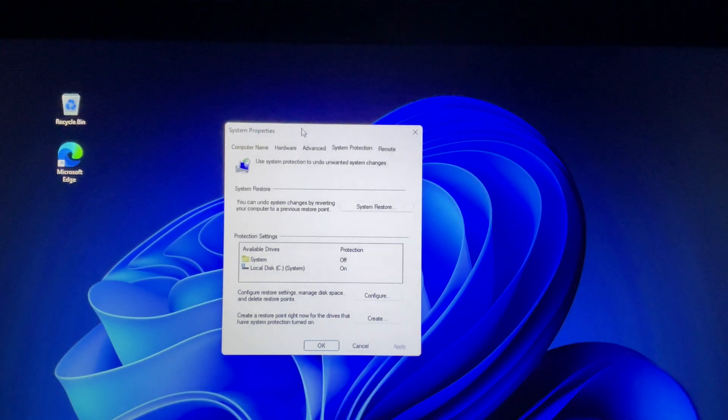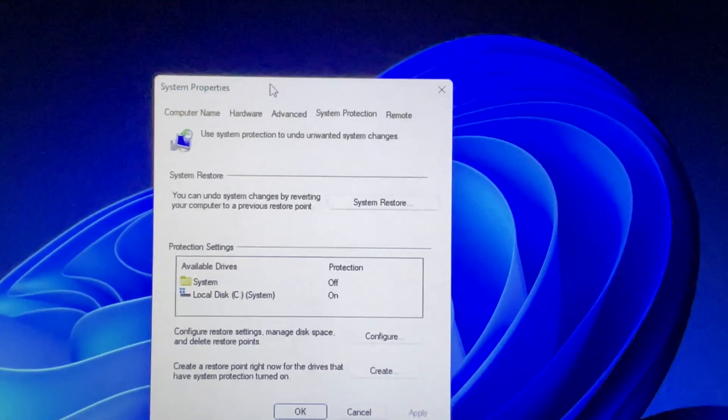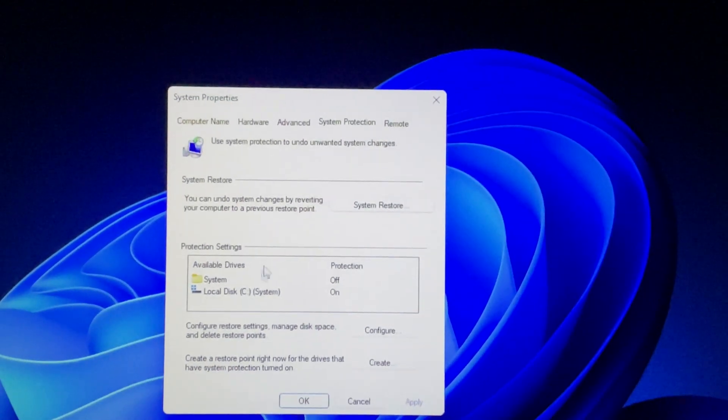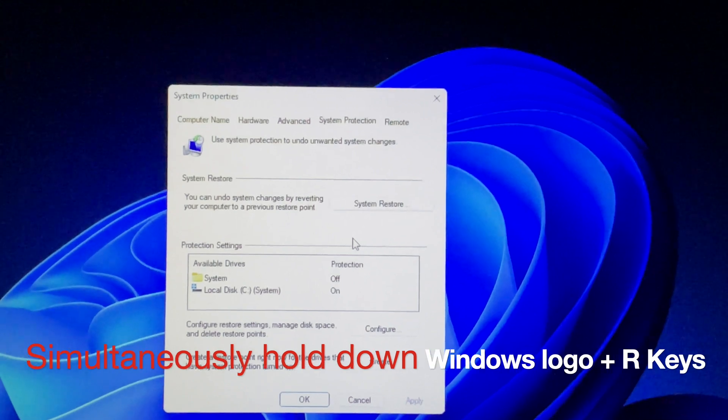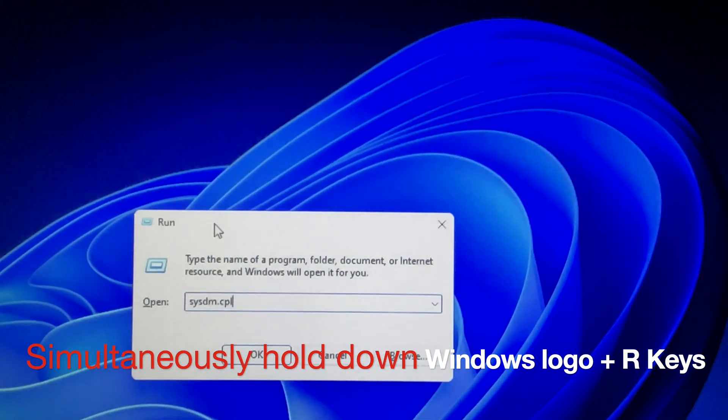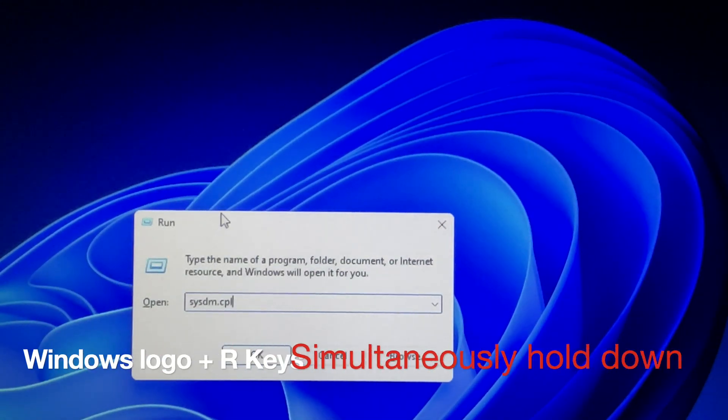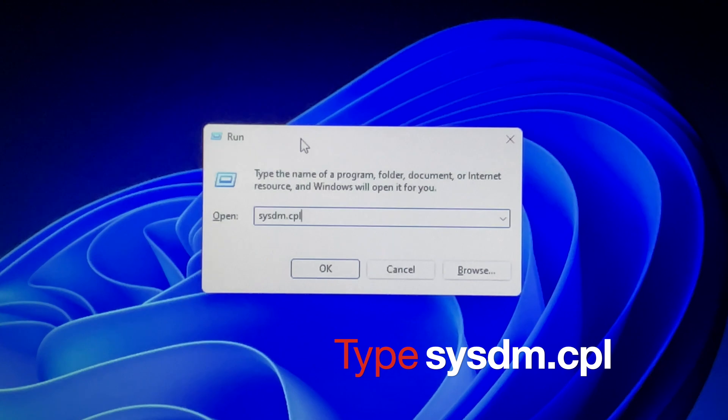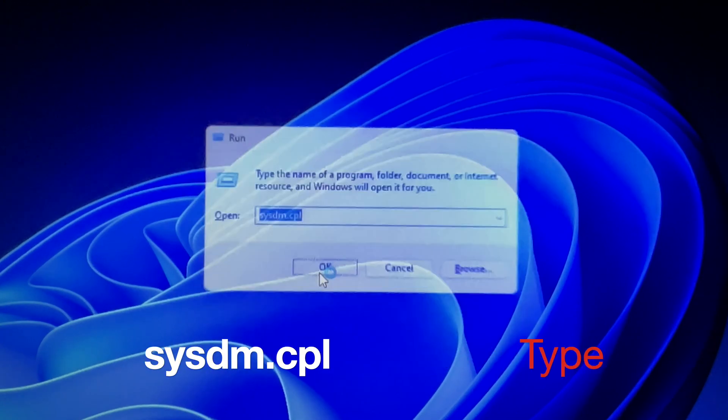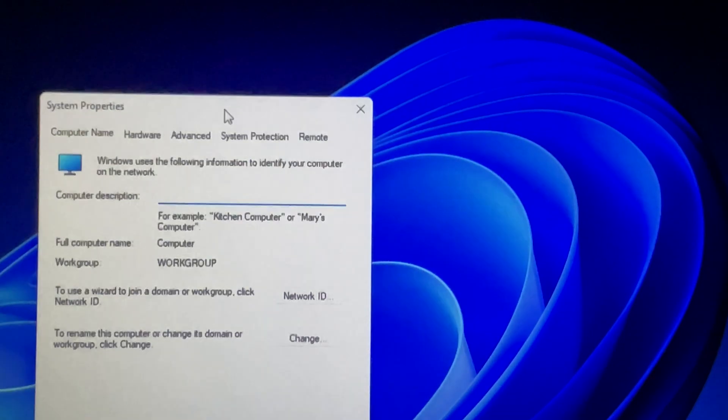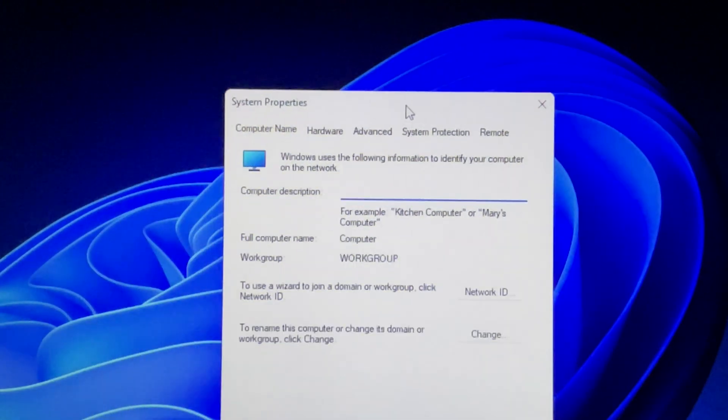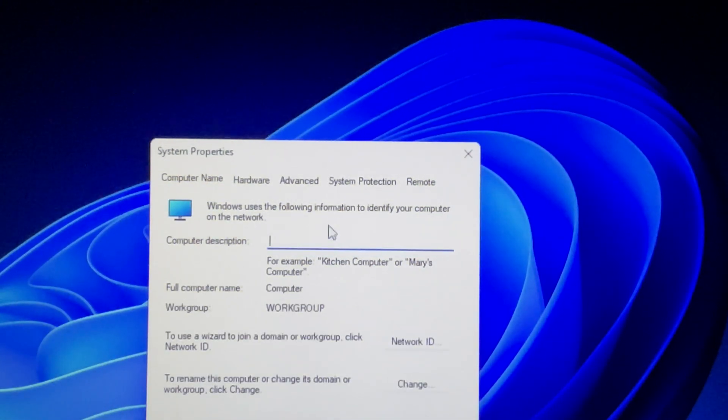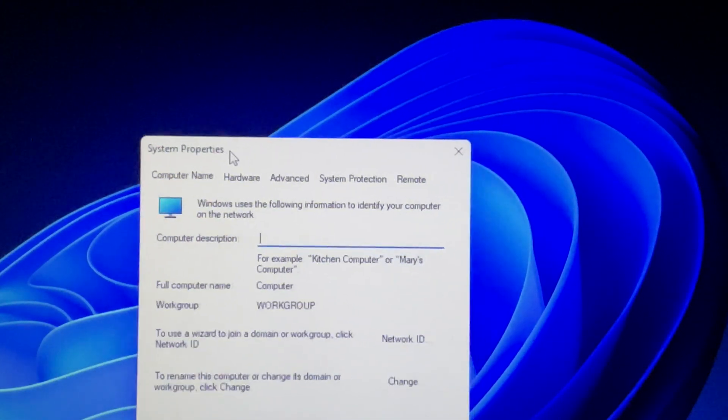It will take you into the system protection tab directly. Alternatively, you can press and hold the Windows logo and R keys, then type sysdm.cpl and click OK. This takes you to system properties where you can choose the system protection tab.